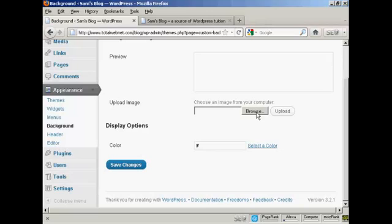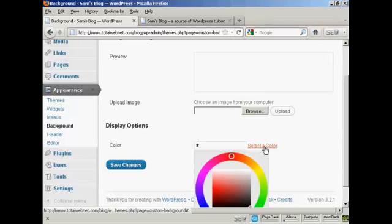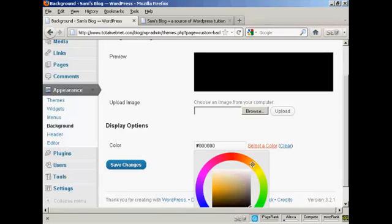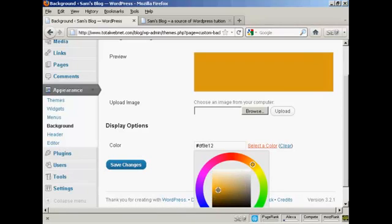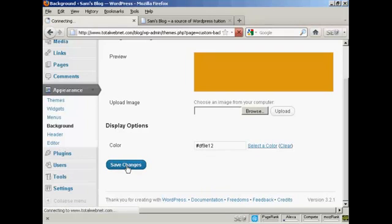The other way is by altering the color. And you can enter the hexadecimal code here in this box, or you can click on this link here to select a color. So, let's just do that now. Let's make this a sort of an orange color. There we go. That's okay. You can see it's entered the hexadecimal code here, and click on Save Changes.